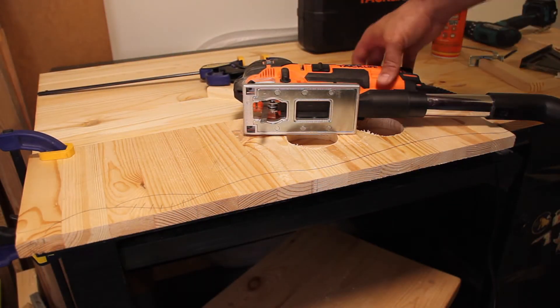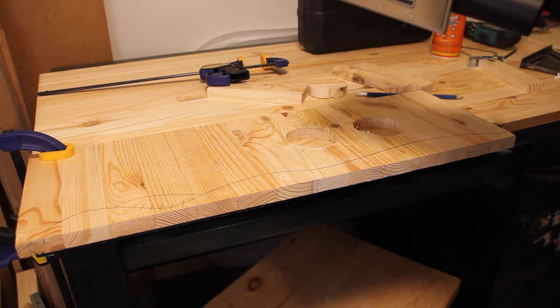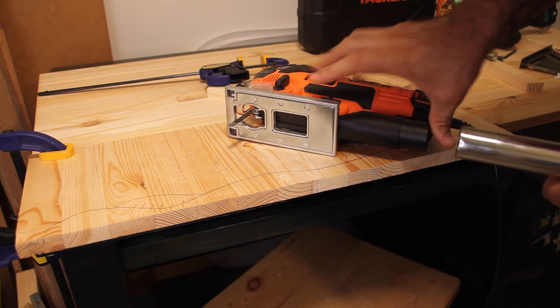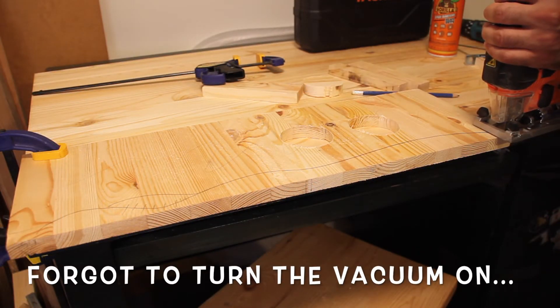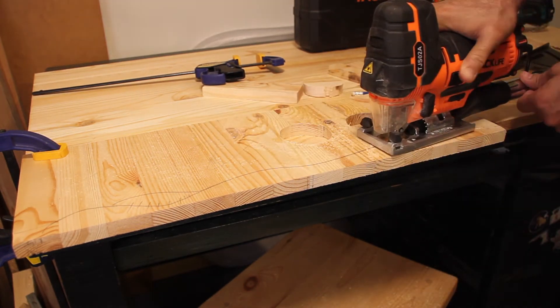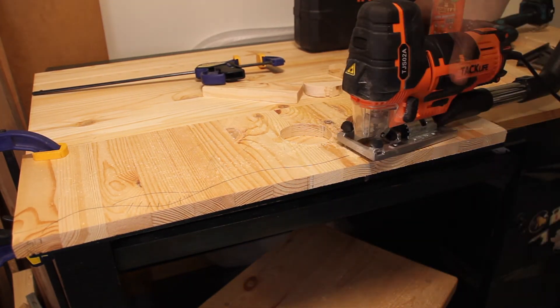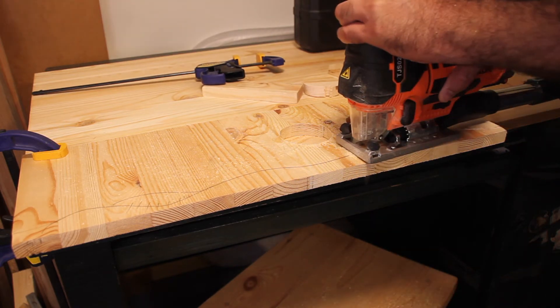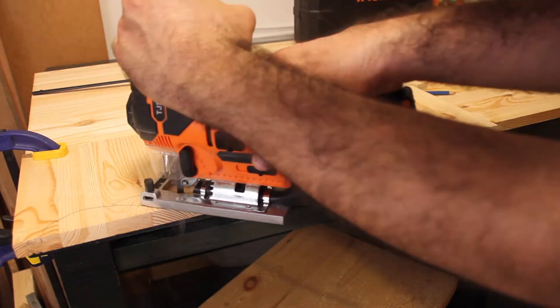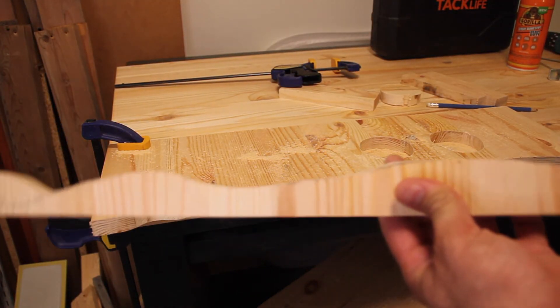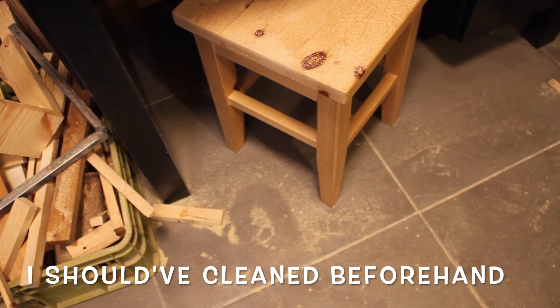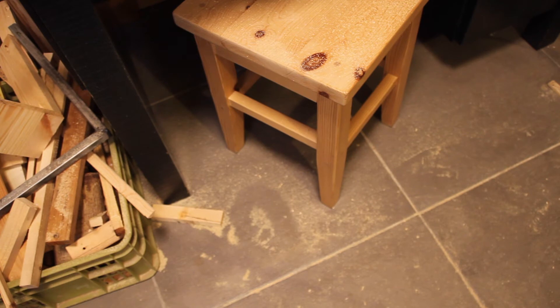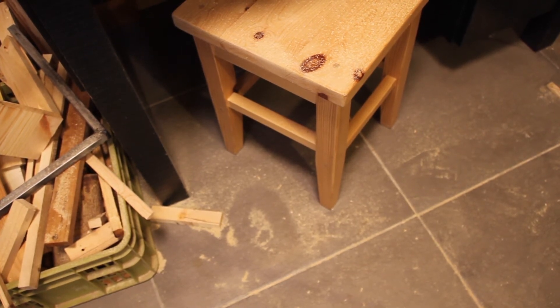One more thing I wanted to try is the vacuum system. Basically you connect it here with the adapter that you get. You just stick the adapter in. Note to self, turn vacuum on. So just looking at the floor, it looks like the vacuum adapter does a pretty good job. Definitely less sawdust this way.